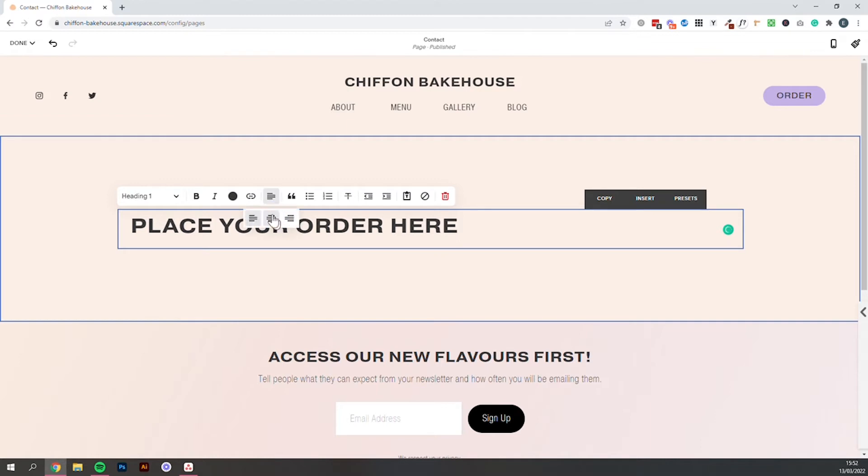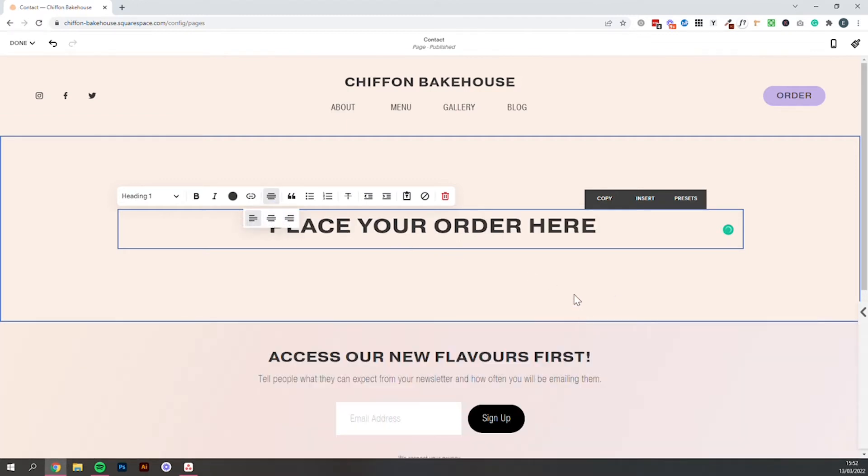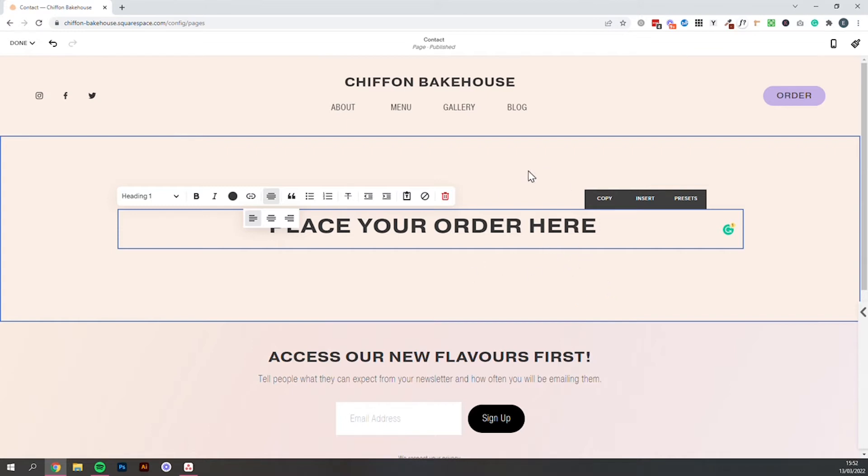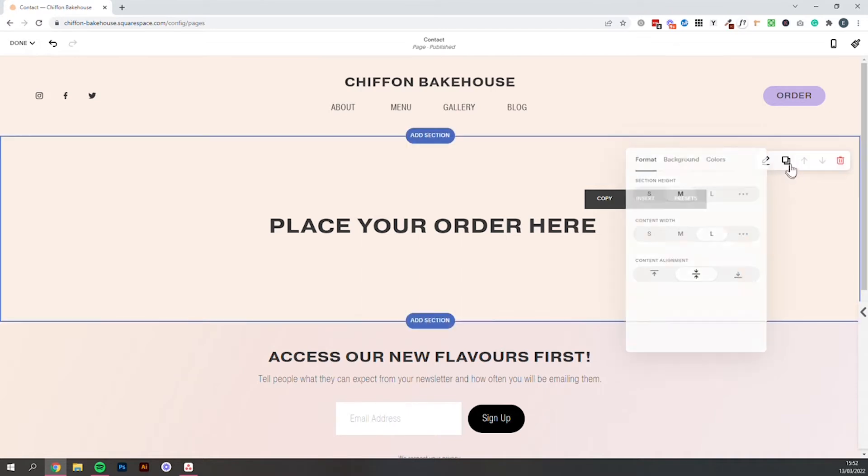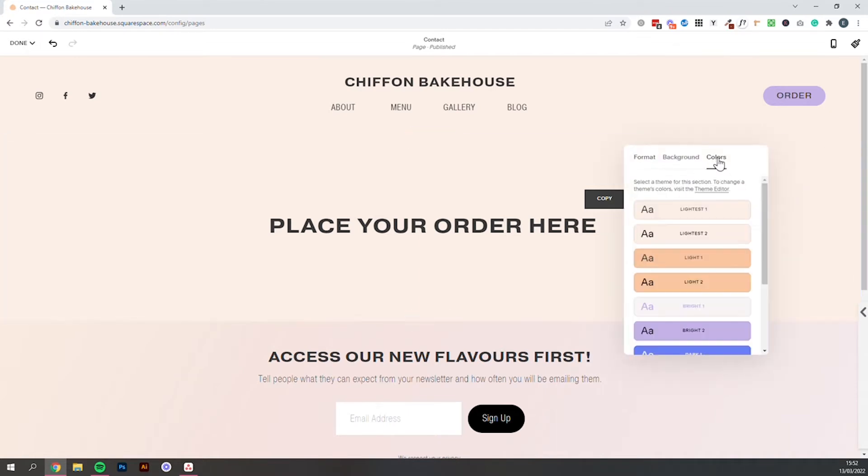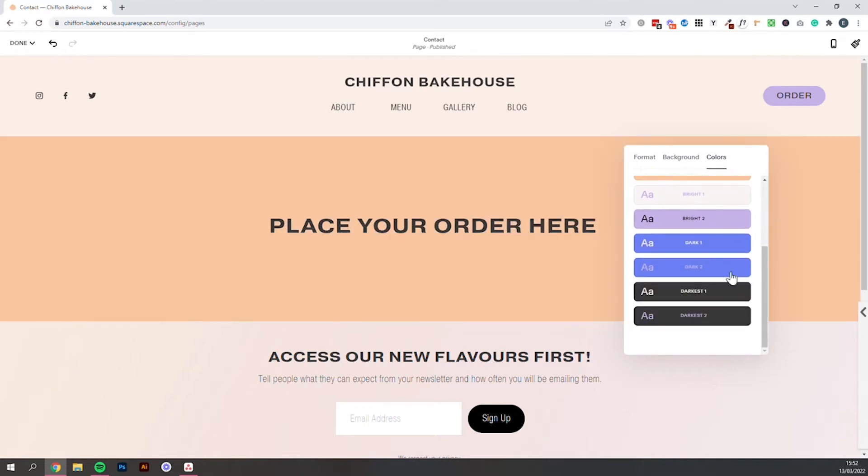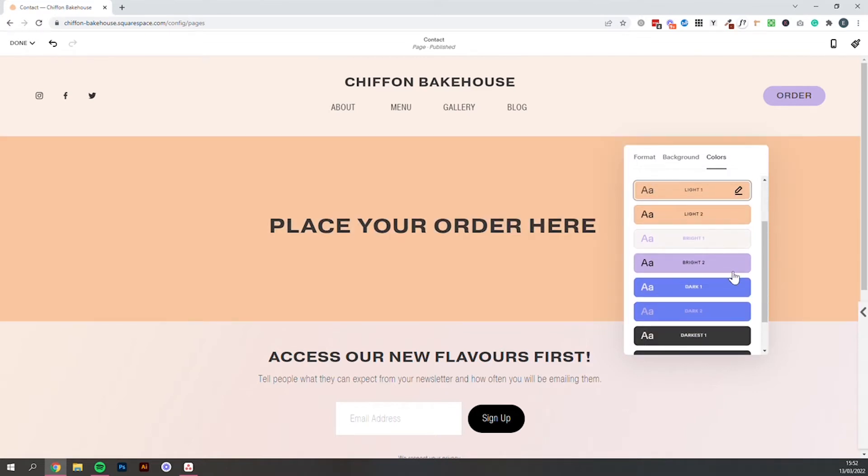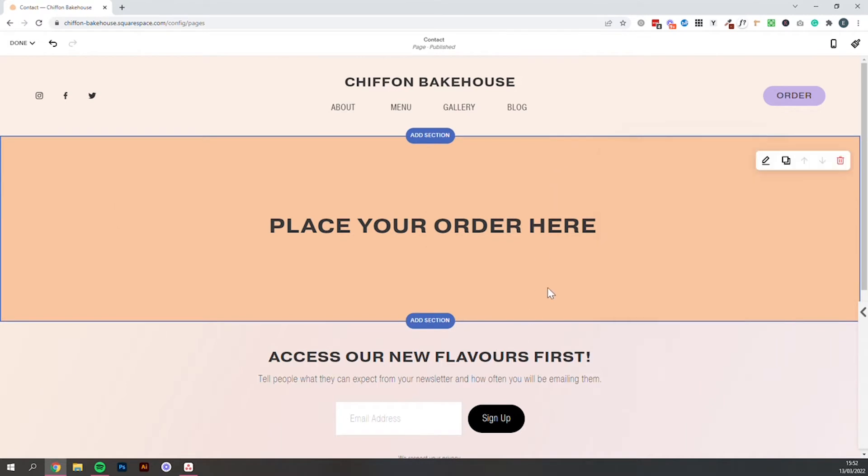You can style this up however you would like to match your existing website and the rest of your branding but we will centre that up and then we can change the colour by selecting this pencil icon, heading to colours and then picking one of your colours from your palette. So let's just go with this peachy orange.